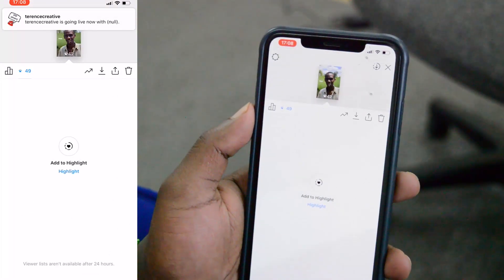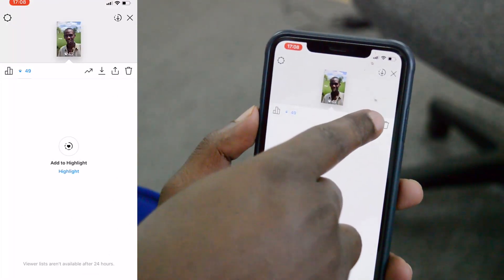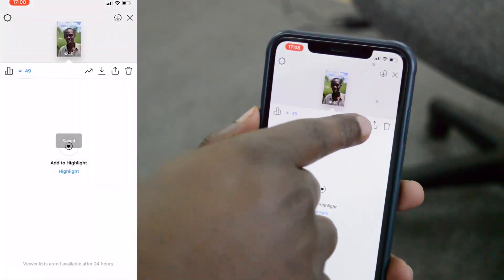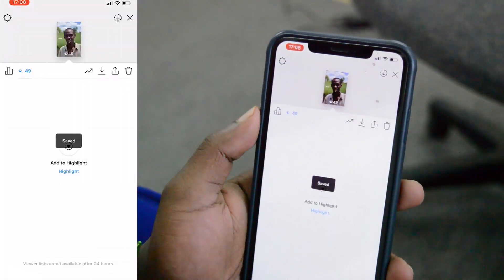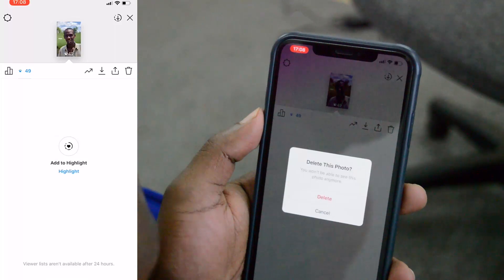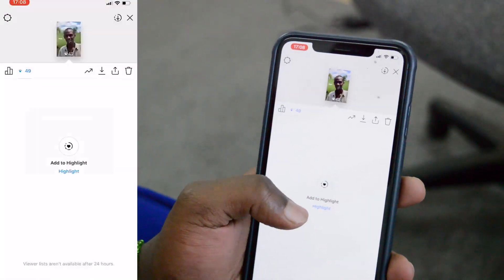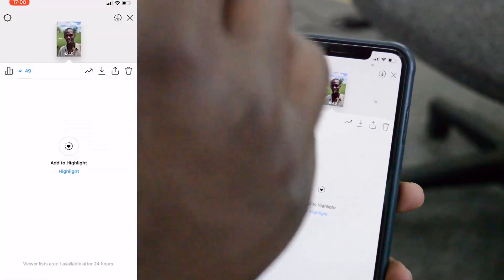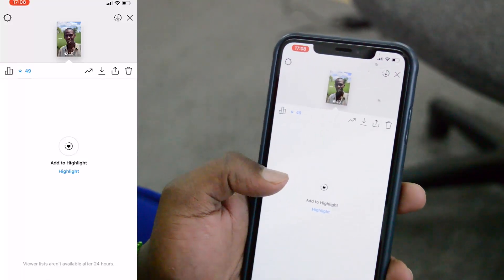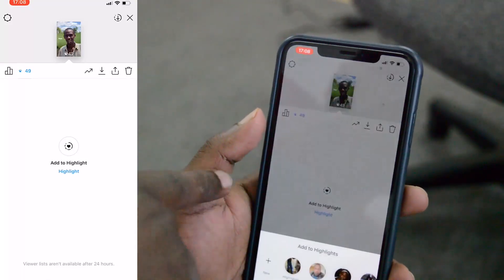You can also see the exact number of people who actually saw that Instagram story, but you cannot see the list of the people who saw it. There are a couple of things you can do with an old Instagram story: you can download it to your device, repost it either as an Instagram story or as a normal post, or you can delete it so that it stops appearing in your Instagram story archive.